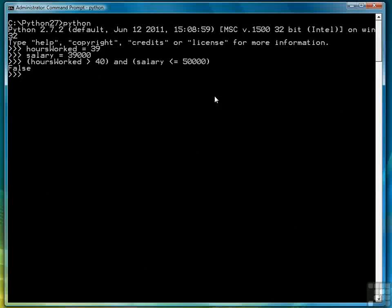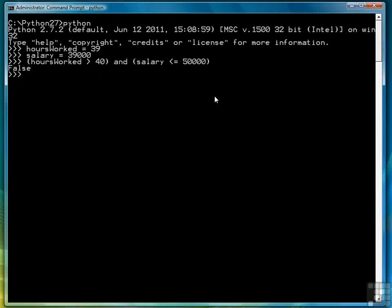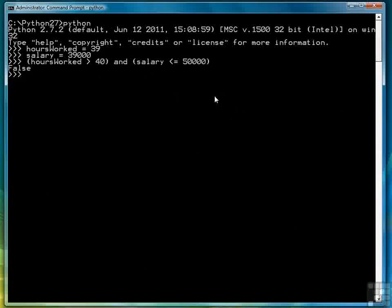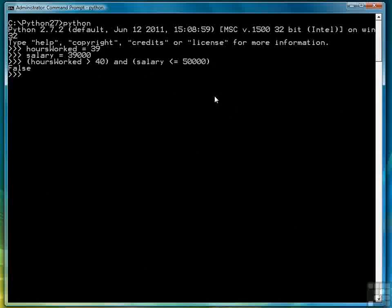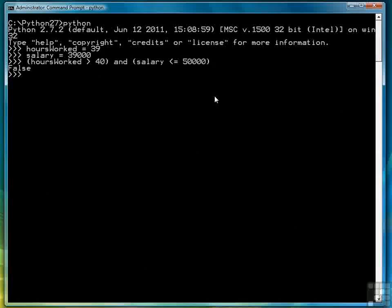So you see that's false. It's false because hours worked is not greater than 40. It's actually less than 40. So this first expression hours worked greater than 40 is false, which makes the complete expression false.